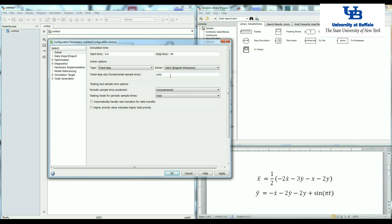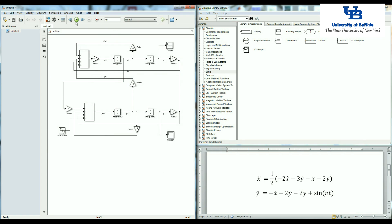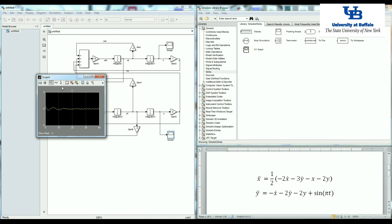Now here we can change the fixed step size. Let's say we want to go with one millisecond. Set it up.